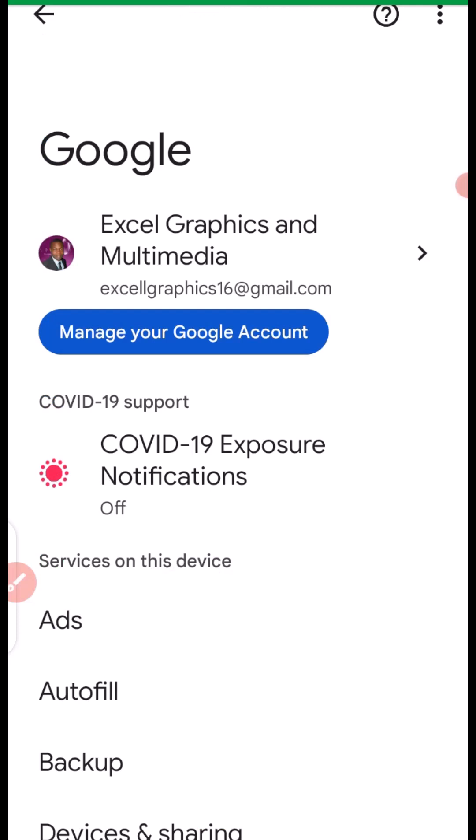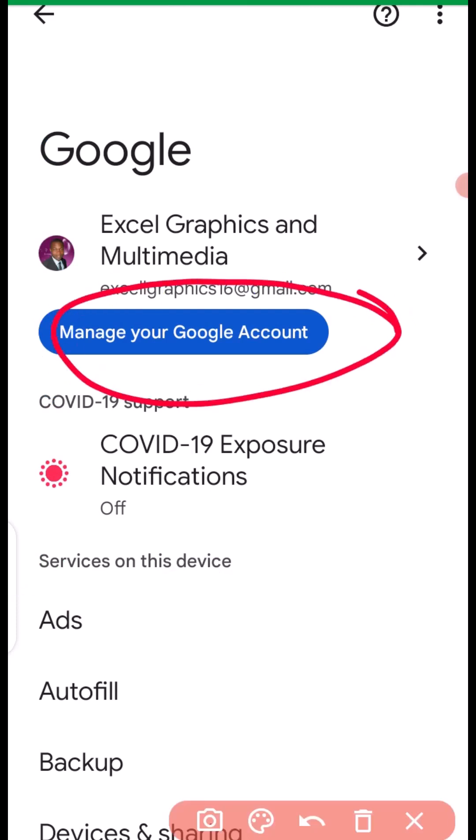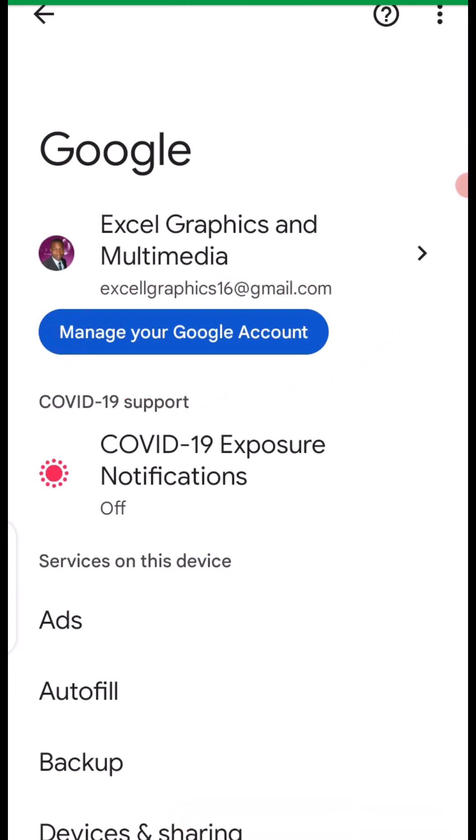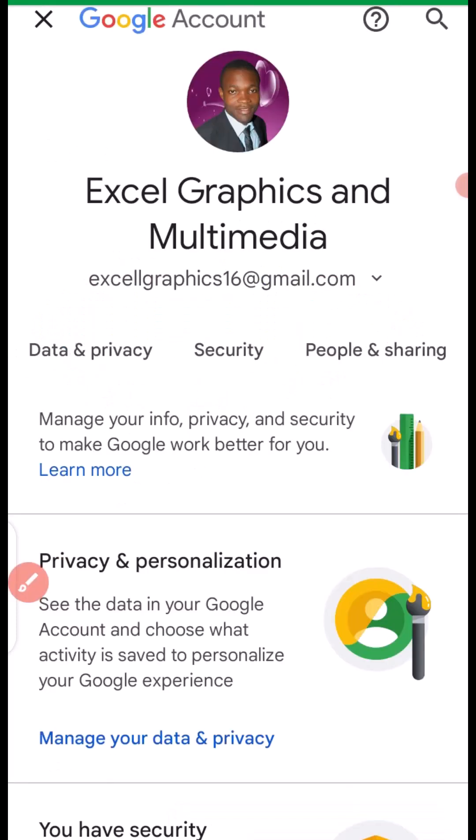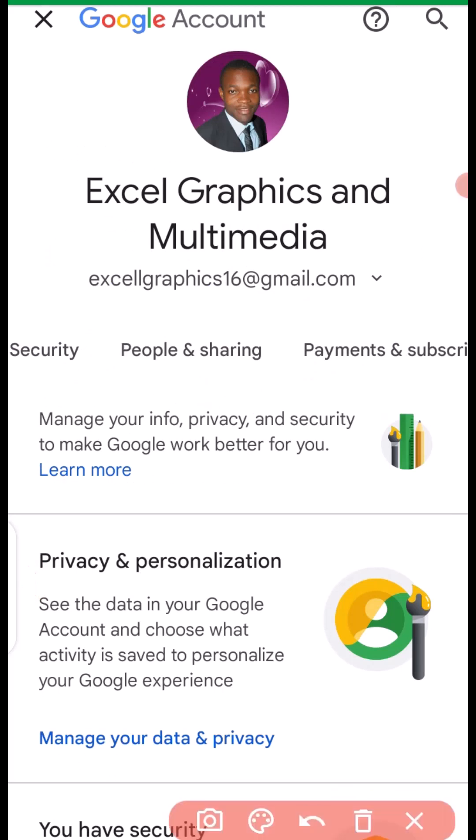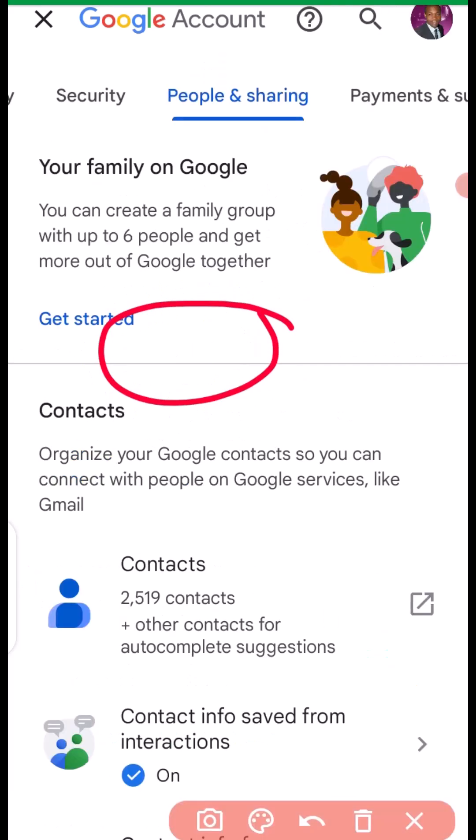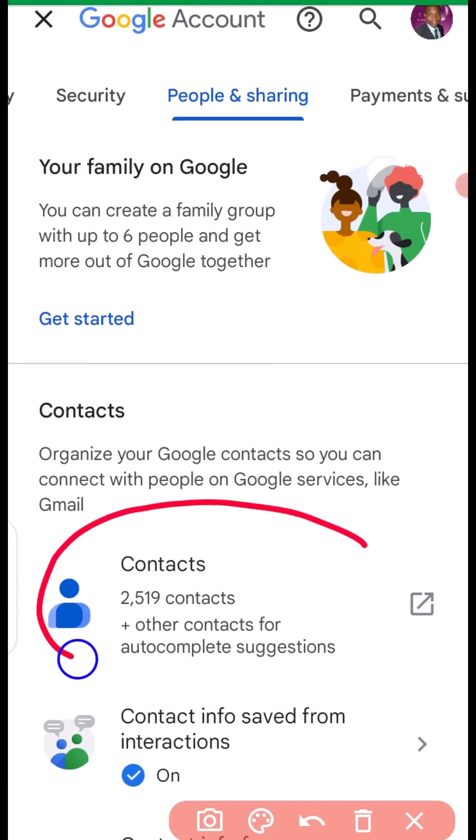The next thing you want to do right here is to click on manage your Google account. Then it'll take you right here. Next thing you need to do is to look for people and sharing. Then you have to click on contacts.